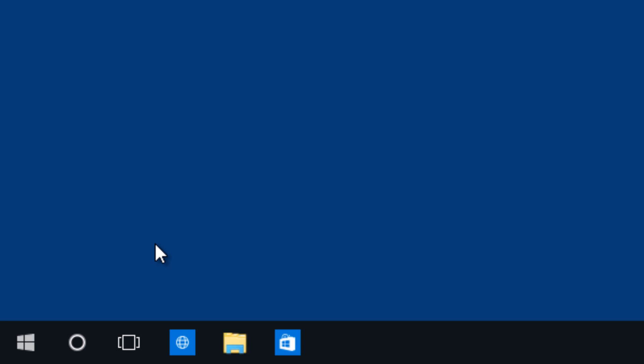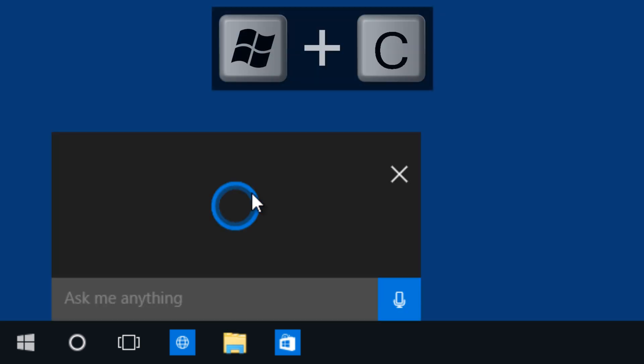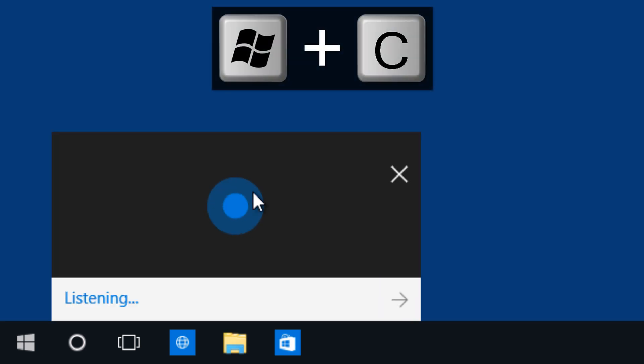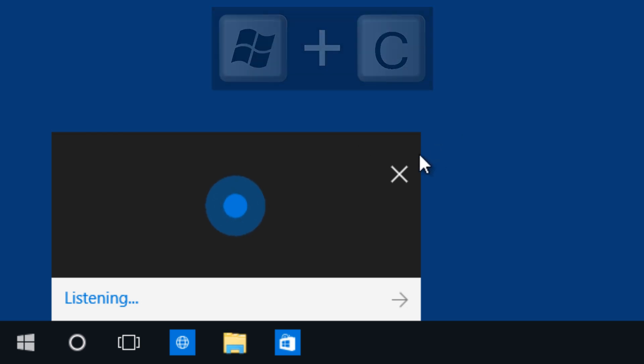For us shortcut lovers, I'm especially a shortcut lover, I love to use shortcuts, they actually gave us the Windows C command that will bring up Cortana for us. So I love that shortcut, so that's a good thing.